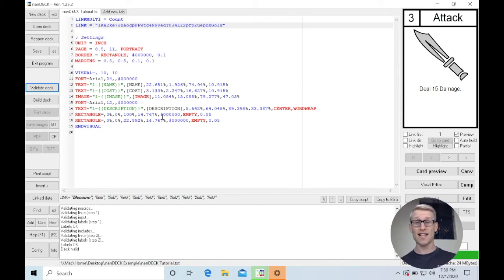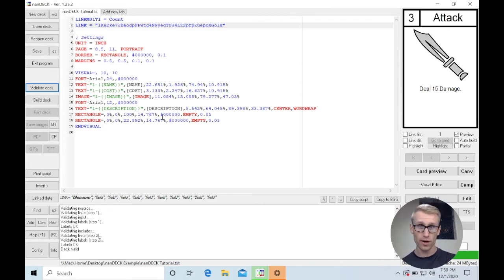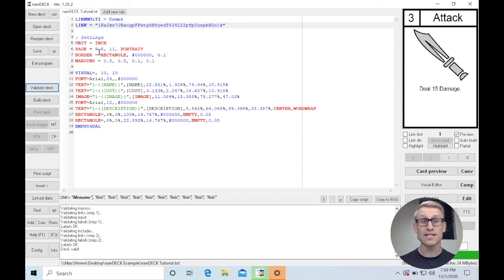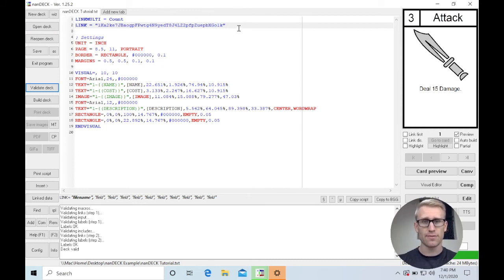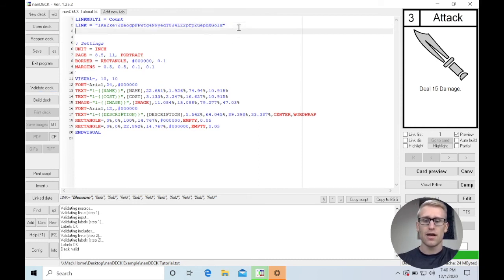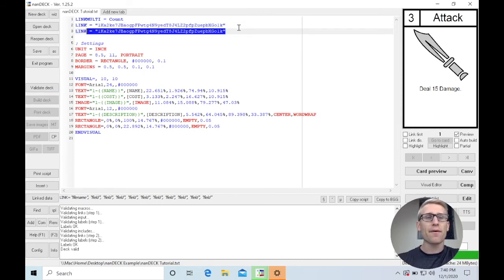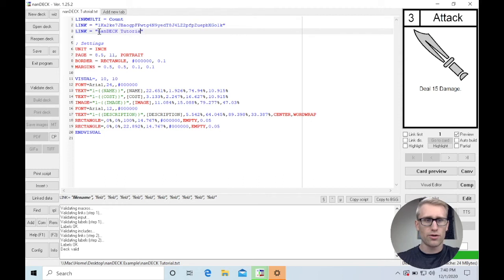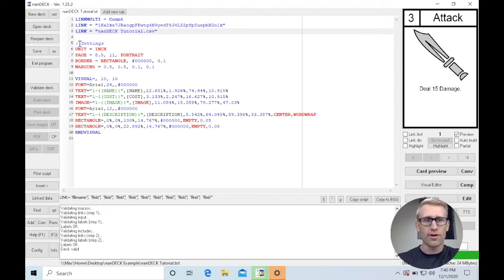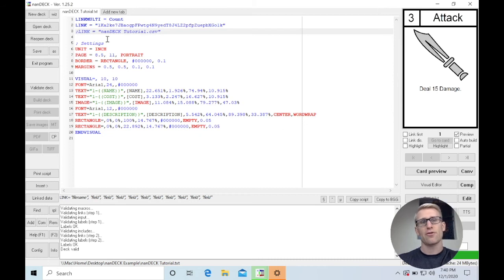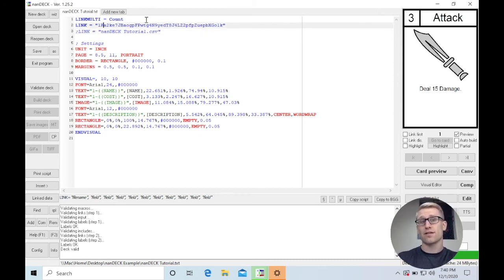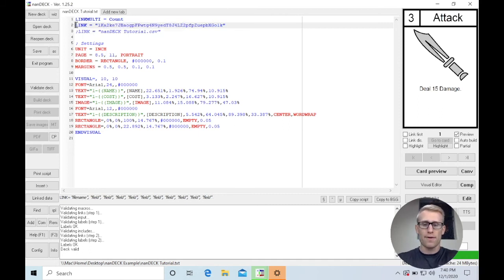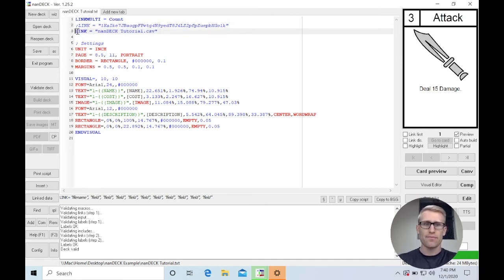So if there's a chance that you could be somewhere without internet and wanting to work on this, it's a good reason to want to have a local file. And you could very easily just have two links here, but not have them active at the same time. So say I had the old one that was NANDEC tutorial.csv. I could comment one out just by putting a semicolon in front of it. Right now I'm referencing the Google Sheets version. But if I ever wanted to use a local copy, I could just switch the comment and use the local copy.